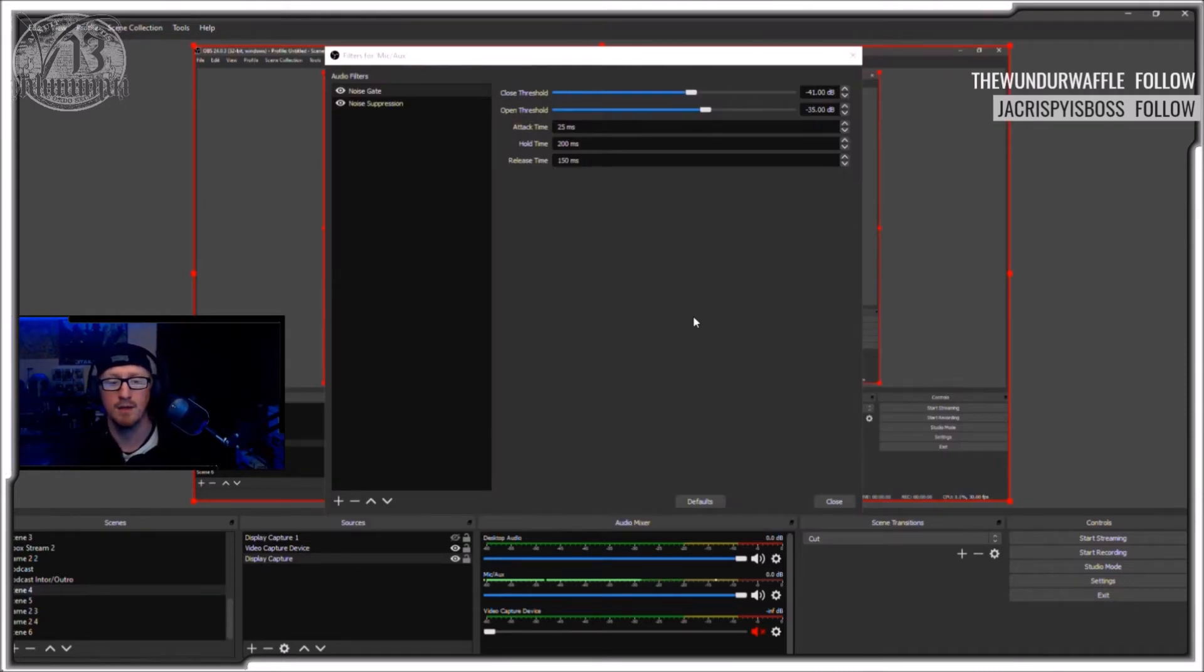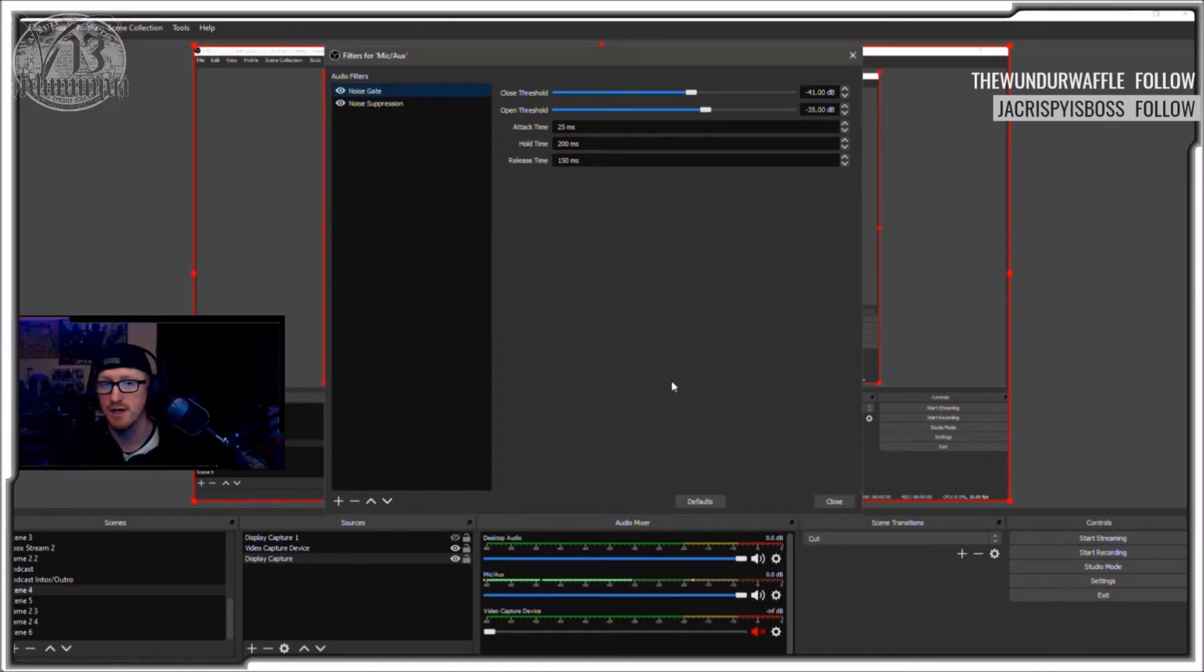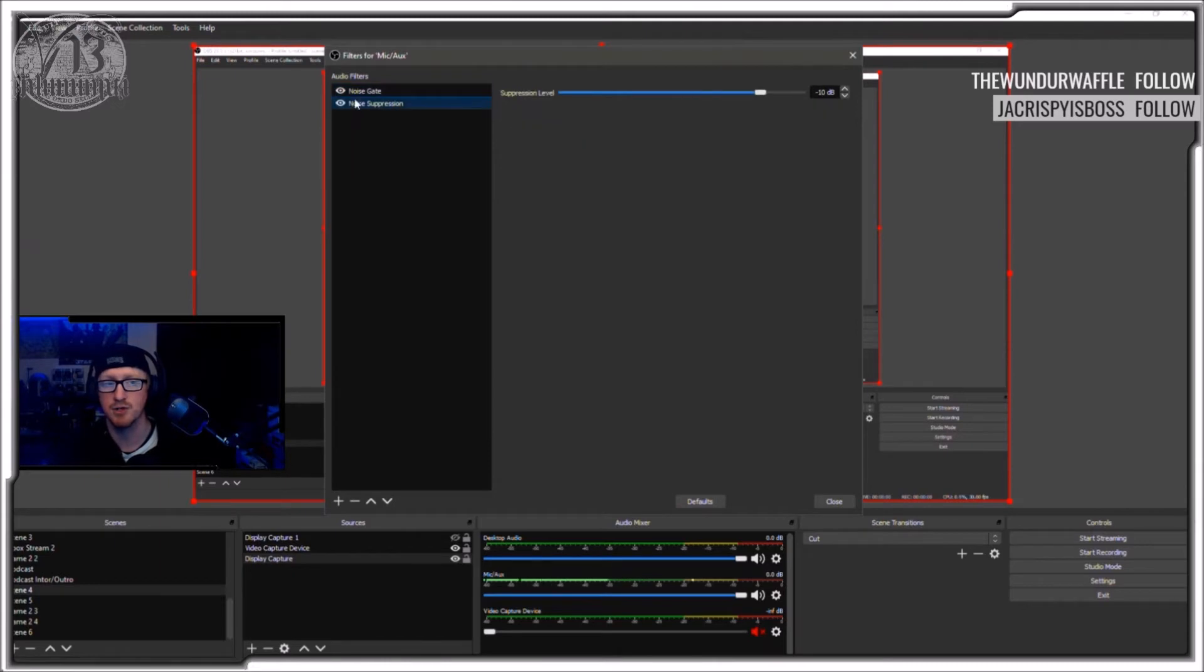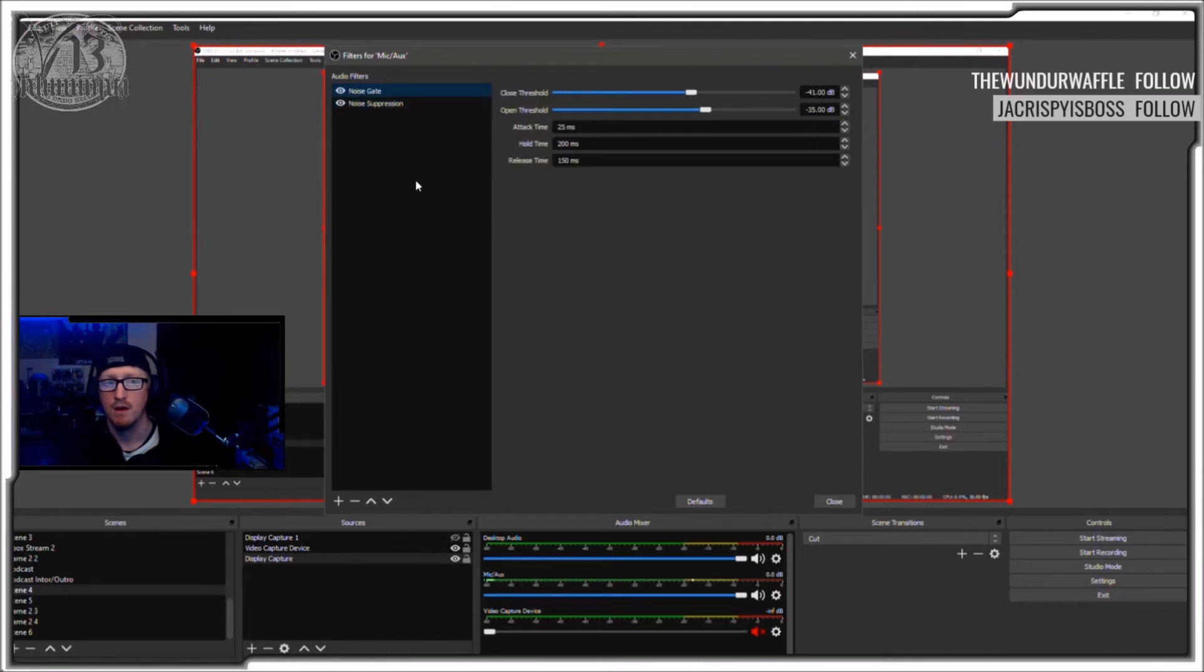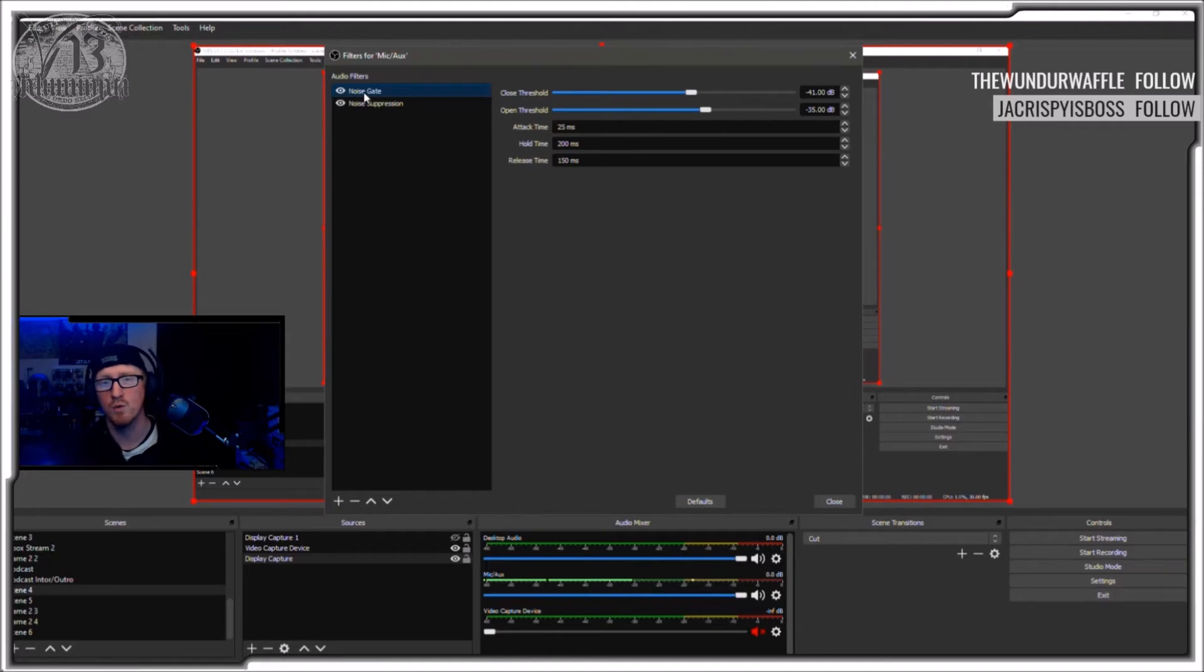And in order to get to this screen here, you right-click on microphone. You select properties. Or not properties, I'm sorry. You select filters, and that's going to pull up this window for you. So the two filters that you need to be familiar with are noise gate and noise suppression. Whatever. They're the two most important ones in terms of filtering out sound for your microphone.